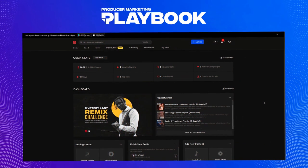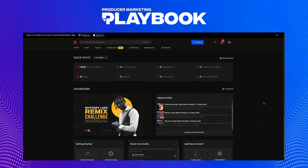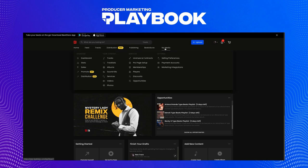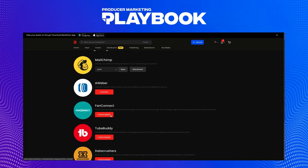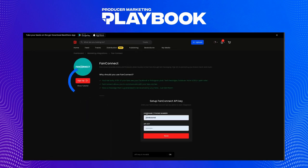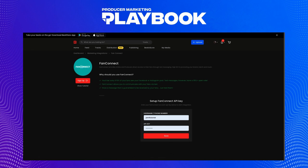So how can producers take advantage of this? Through BeatStars' integration with Fan Connect. First, what you'll need to do is visit the marketing integration section of your account and scroll down to Fan Connect. You can use this button here to sign up. Once your account is created, you can log into Fan Connect on the same page in your BeatStars account.